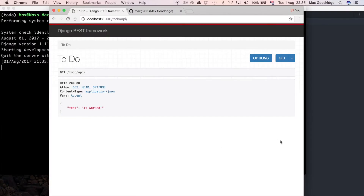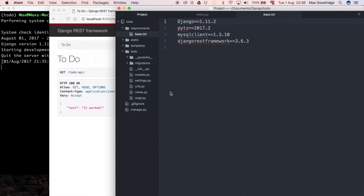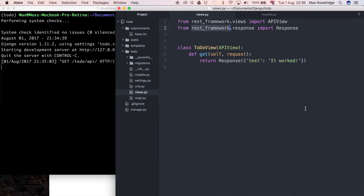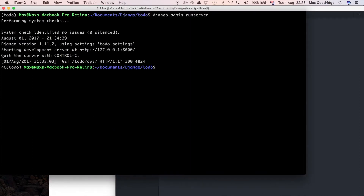To get started, the first thing I want to do is create some test data. At the moment you can see our existing API, and all it returns is a hard-coded dictionary in our views. To replace this, we want to generate our dictionary based on the data in the model, and the REST framework allows us to do that quite easily. First, let's create some test data.